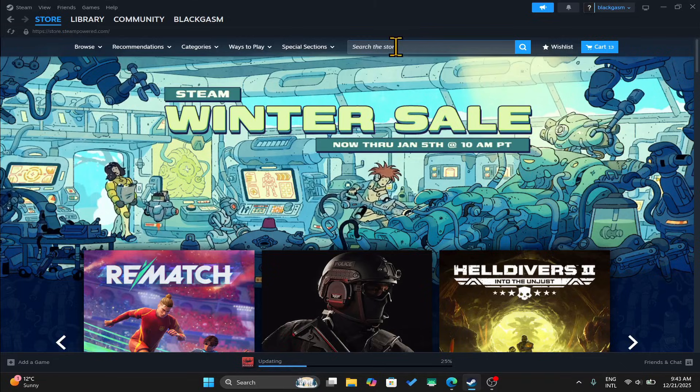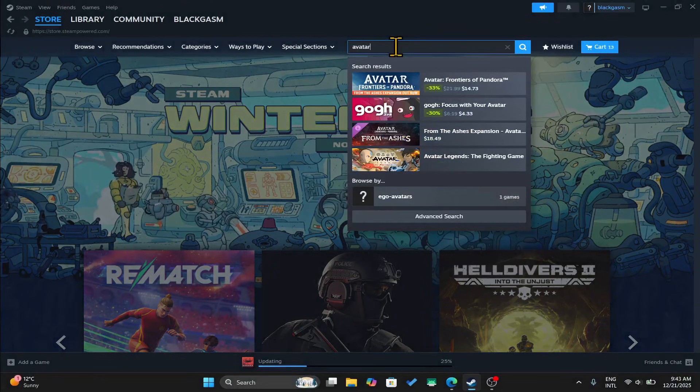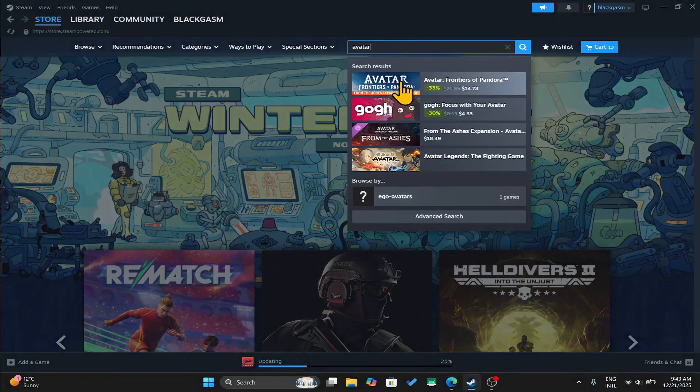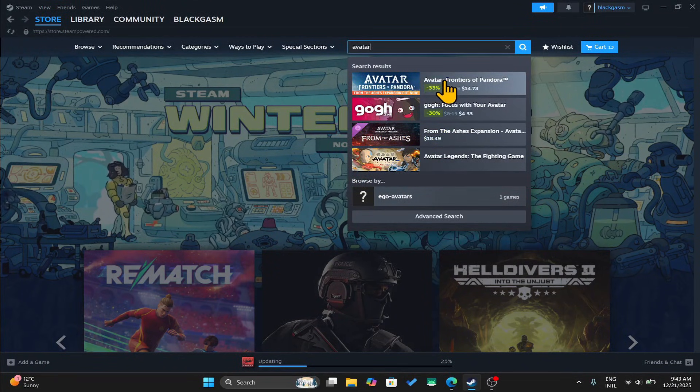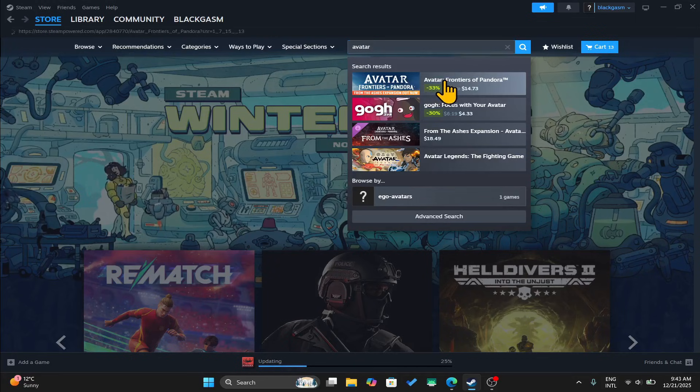From here, just click on the search box and now type in Avatar Frontiers of Pandora to begin your search.